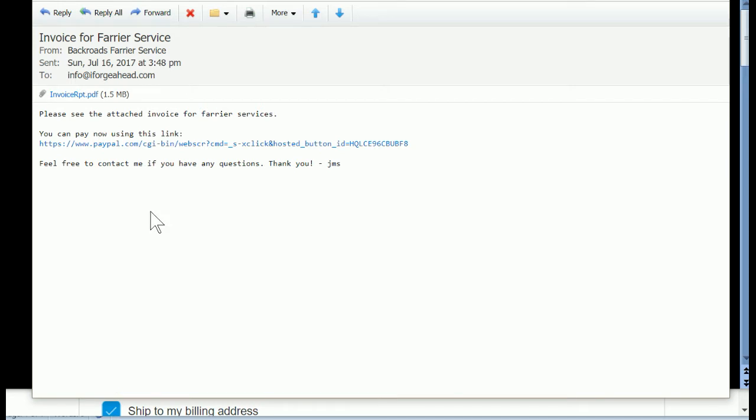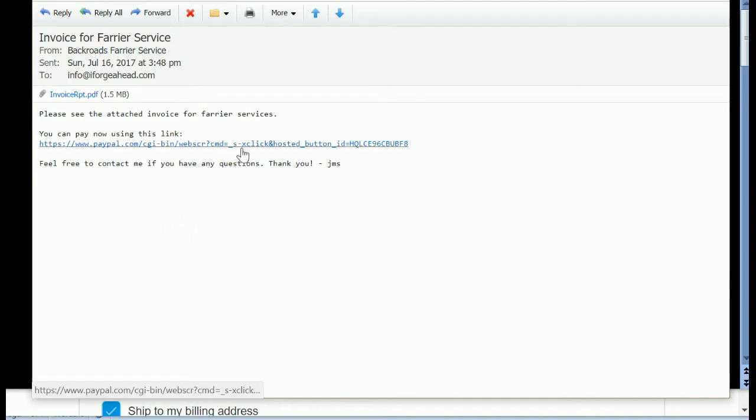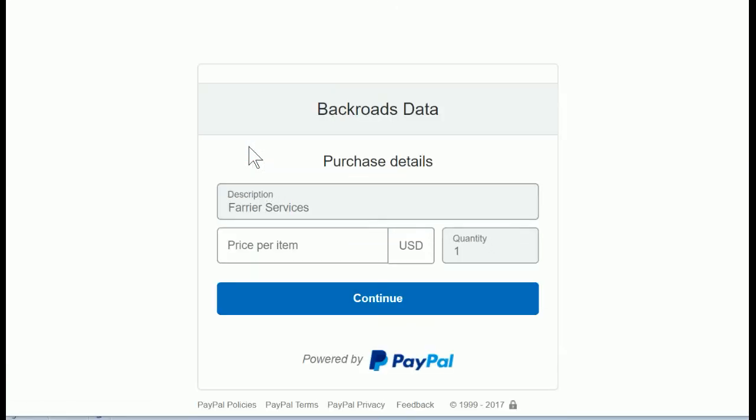The payment processing is not actually happening within iForge Ahead at all. We're just giving you a method. So I'm the customer and I'm going to click that link and it will open up my internet web browser to this page.